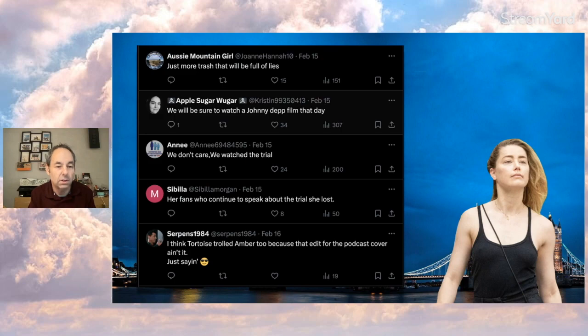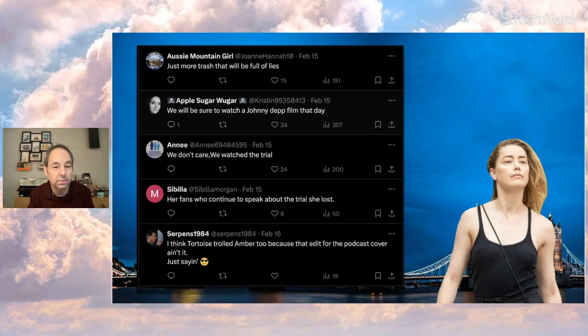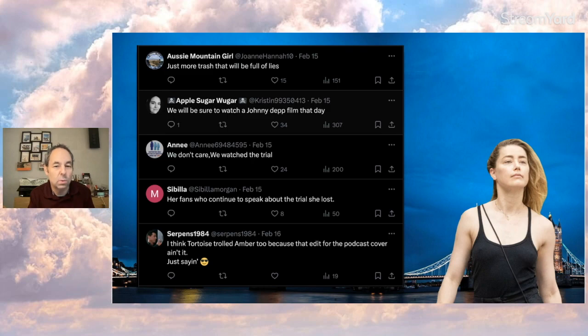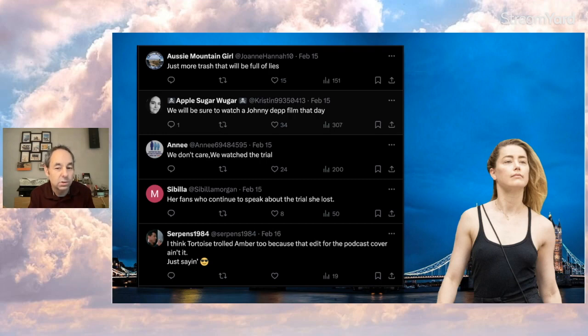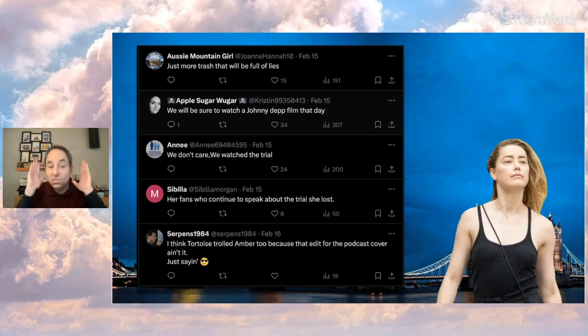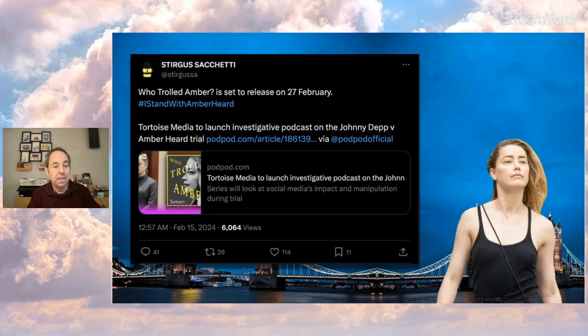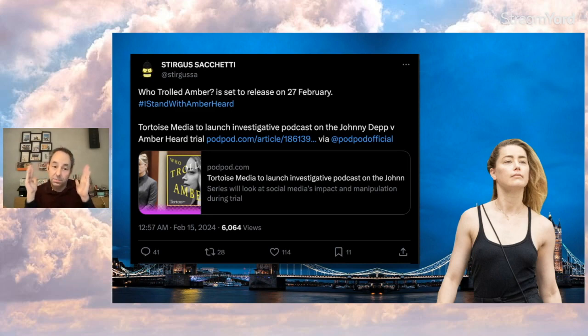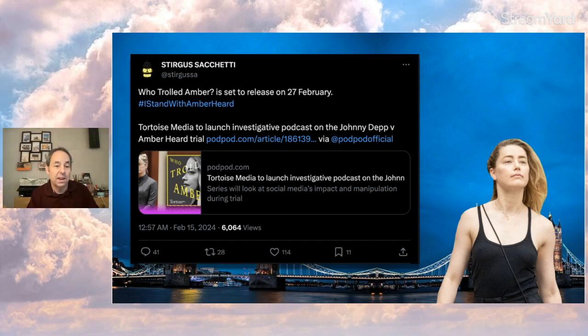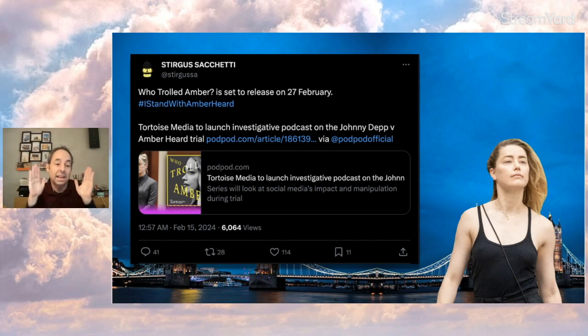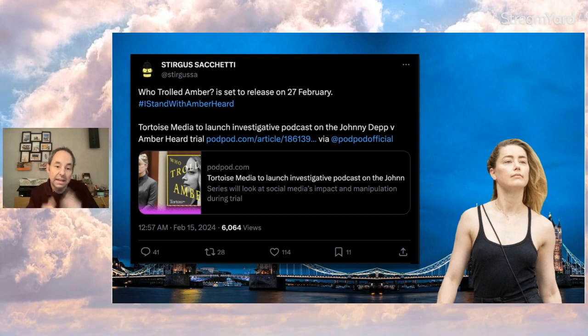Ozzy Mountain Girl says, 'just more trash that will be full of lies.' I won't argue. Apple Sugar Walker says, 'we will be sure to watch Johnny Depp film that day.' And says, 'we don't care. We watch the trial.' So as you can see, lots of Johnny support here. And I got to say in seriousness, this person here is a big Amber fan and I got to thank them for leaving the comments on. Because Eve Barlow, Amber herself, and a lot of other Amber fans don't leave the comments on. So I'm honestly saying, all right, good for you for at least hearing it out.